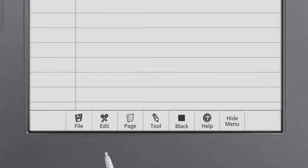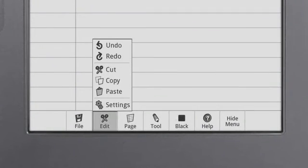Under the Edit menu, you can find other familiar tools, such as Undo, Redo, Cut, Copy, and Paste.